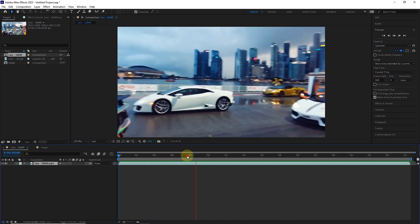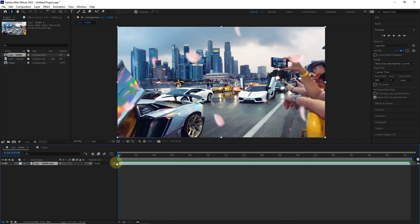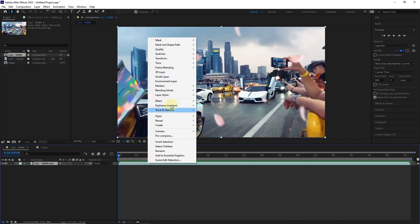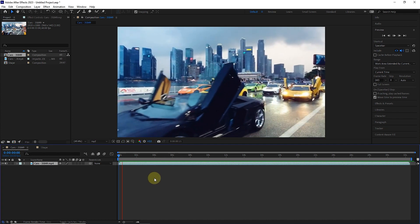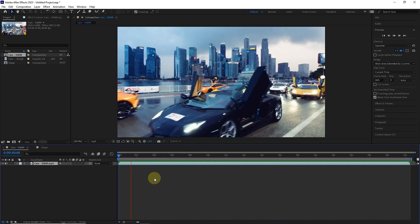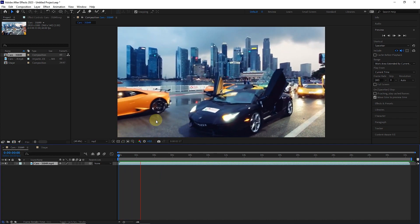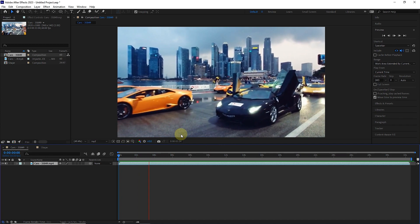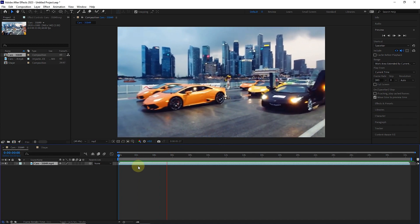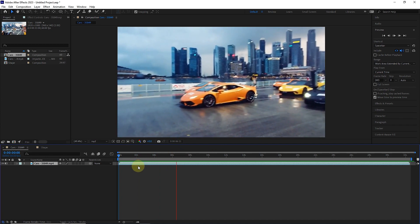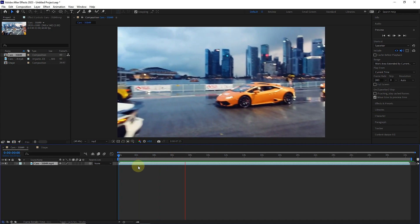Now, to reverse the time of the video, click again on the video bar and select the time reverse layer option in the time section. I press the space button to play the video. In this way, the time of the video has been reversed and the video goes back from the end to the beginning.